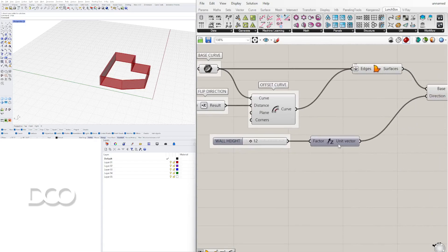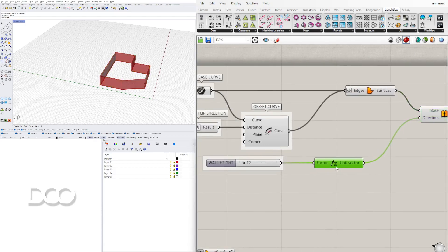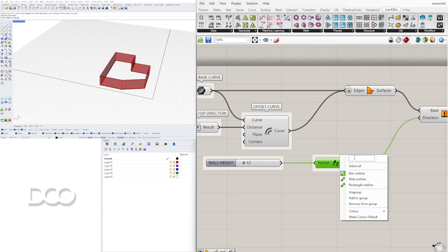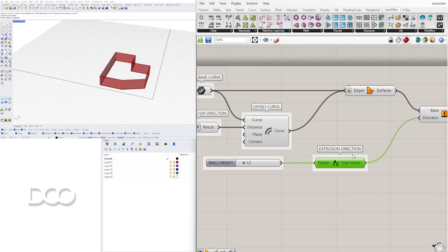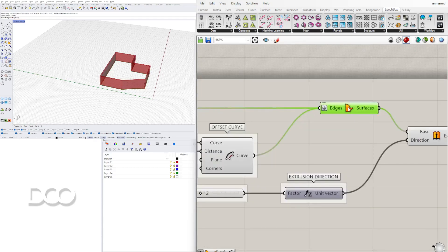So why do I bring in a Unit Z? Because when you extrude something, it's going to ask you for a direction, and the direction that we want to extrude is up to give it a height. So this is the Unit Z vector. That will group here and we'll call this the Extrusion Direction. And here for the surface this is going to be our Base Wall Surface.